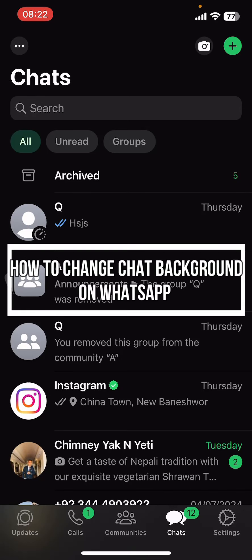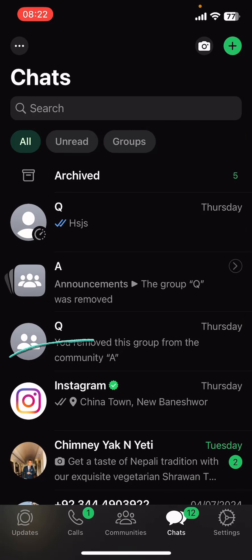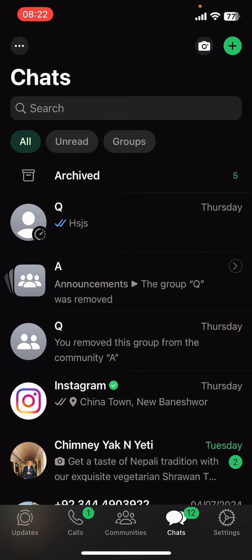Hey everyone, welcome back to our channel QTV. On today's video, I'm going to show you how to change the chat background in WhatsApp. It's very quick and easy, so let's get started. First, open the WhatsApp app on your phone.